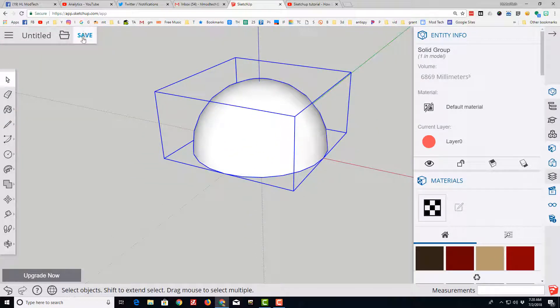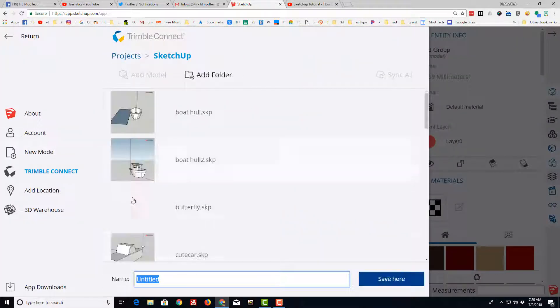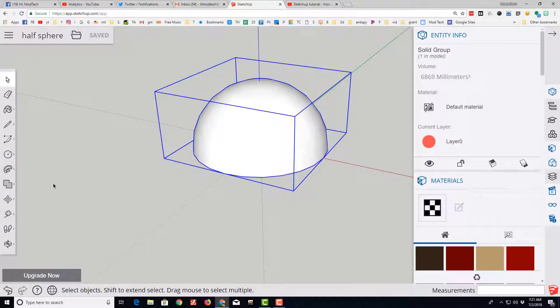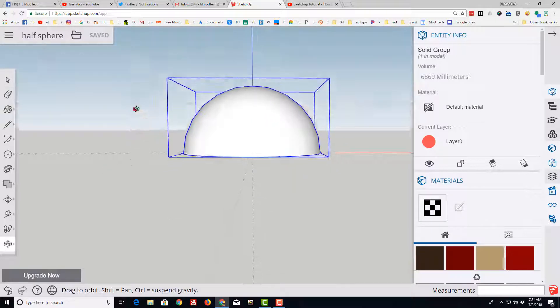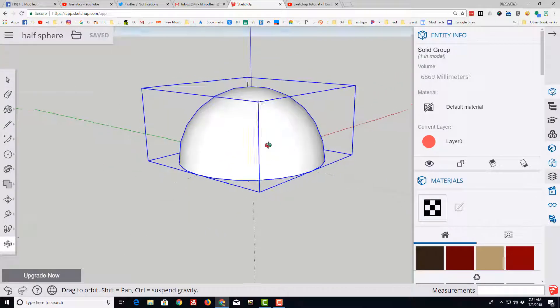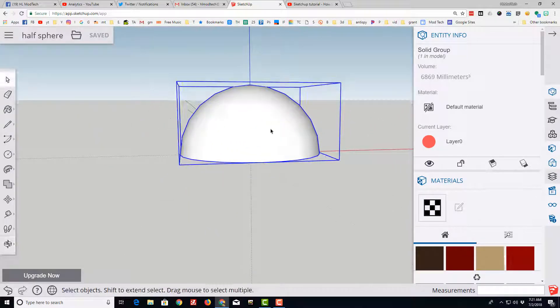Make sure you save your cool item. I'm going to name mine half sphere. That way I can look back at it at any time if I need to remember how I did it.